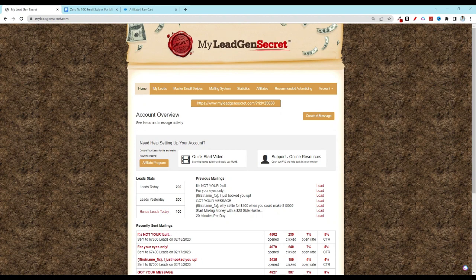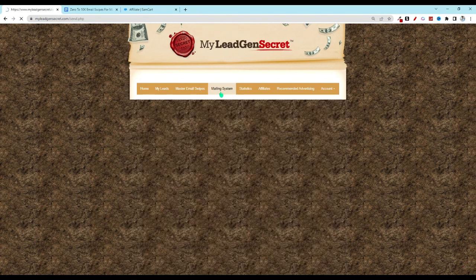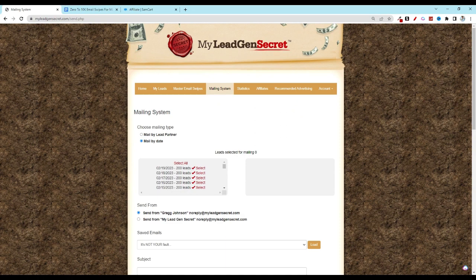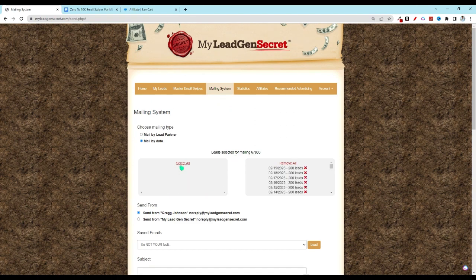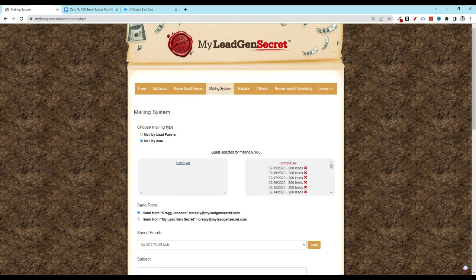So let's get started. First, open up your MLGS account and click on the mailing system tab. If you don't have an account, be sure to click on the link below and get registered for your first one. Then once in here, click on select all under your leads. If this is a brand new account, you will probably have your first 100 new leads sitting there ready for you.